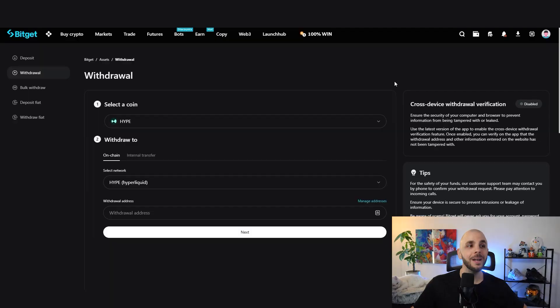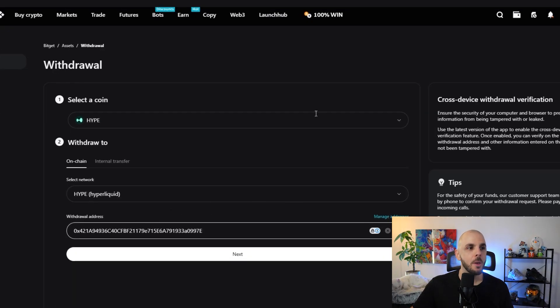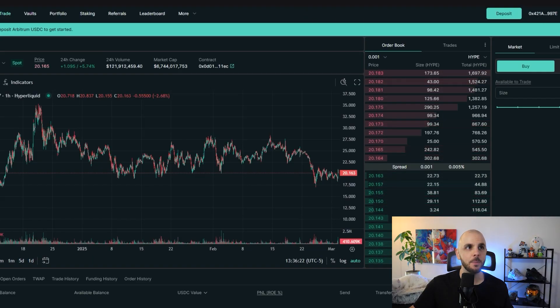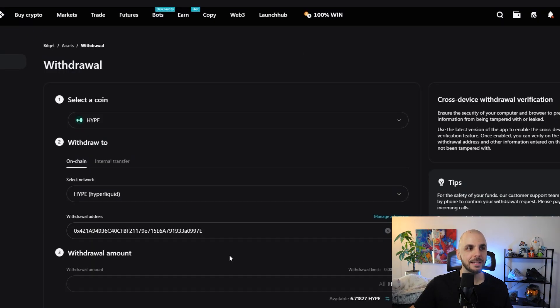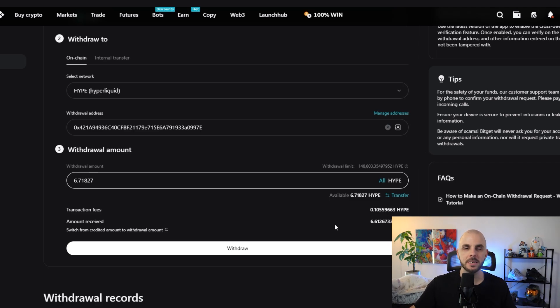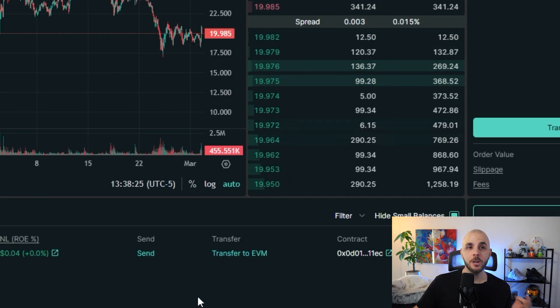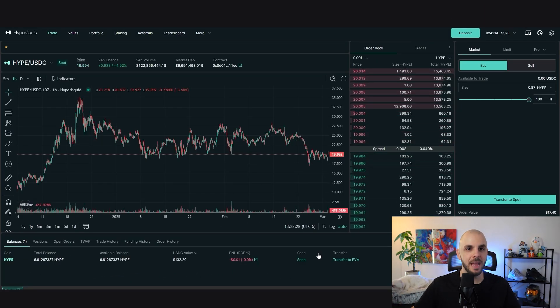I could be totally wrong — maybe they'll add a solution in the future. The easiest rule: never send HYPE tokens from HyperEVM to your centralized exchange. Since I'm withdrawing from a centralized exchange, I'm safe. I put in my MetaMask address, click next, enter the amount (I'm doing all), and click withdraw. Our HYPE tokens just arrived in our wallet and we're ready to go to HyperEVM.